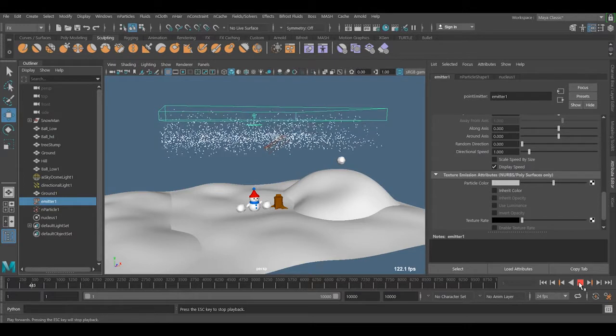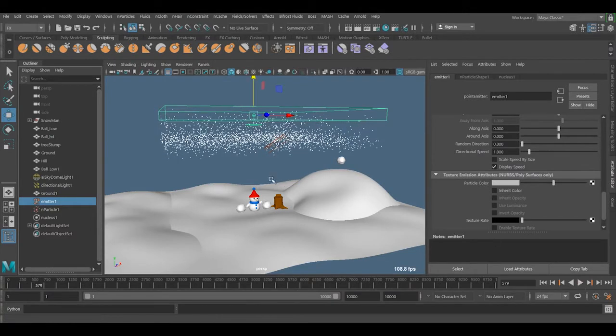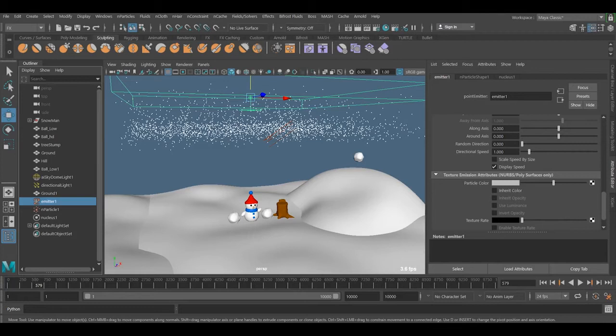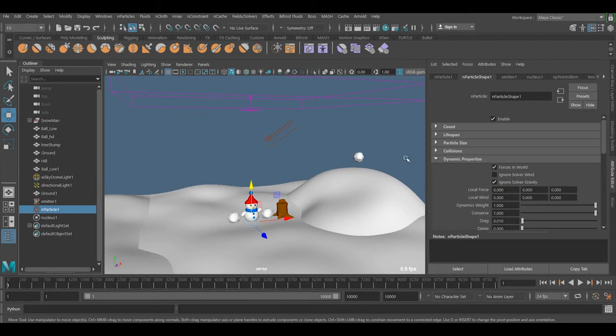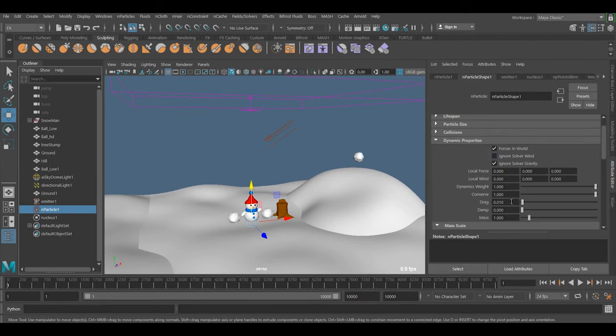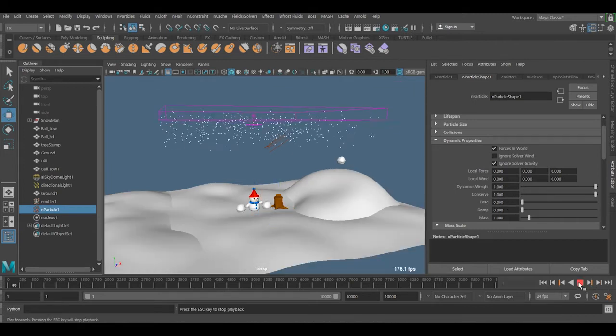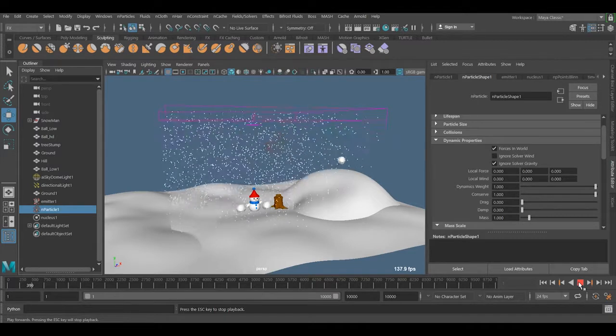But the other problem we have is it's not continuing down, it just stays here. Why does it do that? If I go to the nParticle, go to the Drag, and put this to zero, that is very important. Now it continues from top always down.